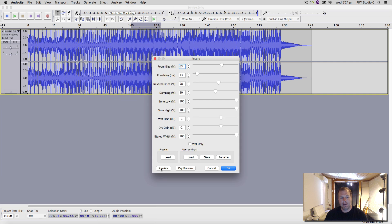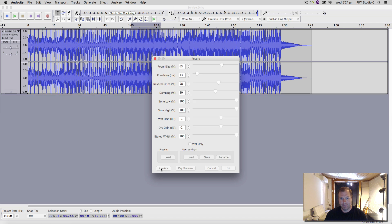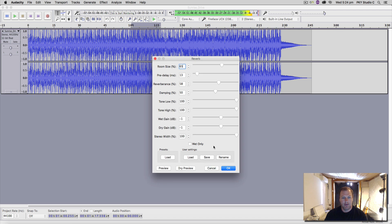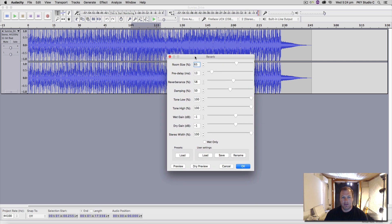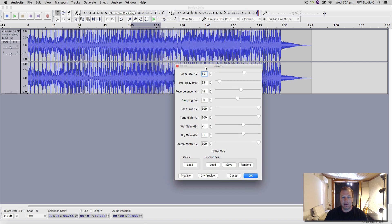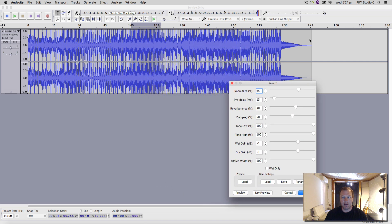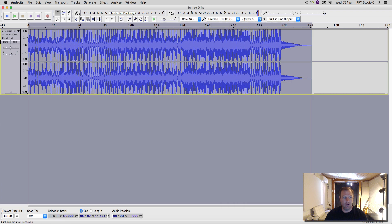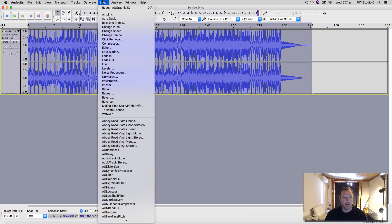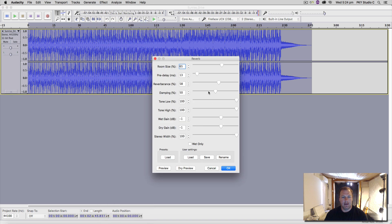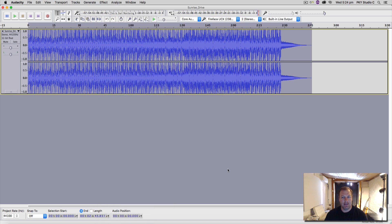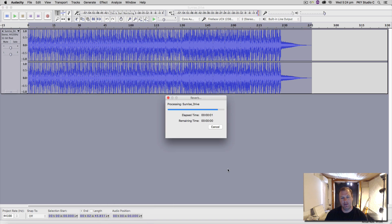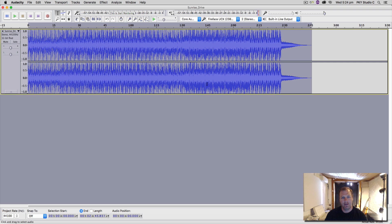If I wanted to apply this effect to the entire mix, I would actually have to get out of there, select the whole stem there, go to reverb, and then when I hit okay, that is actually going to destructively burn the reverb into the waveform.